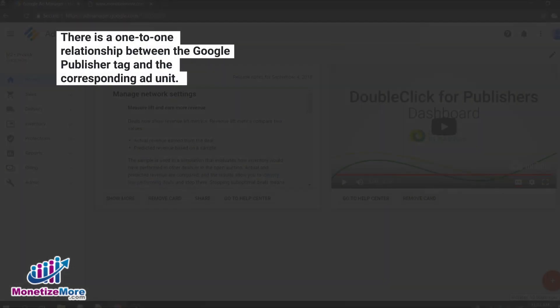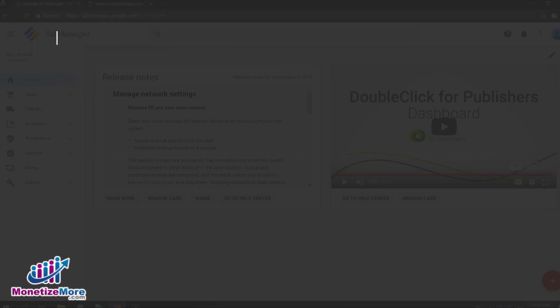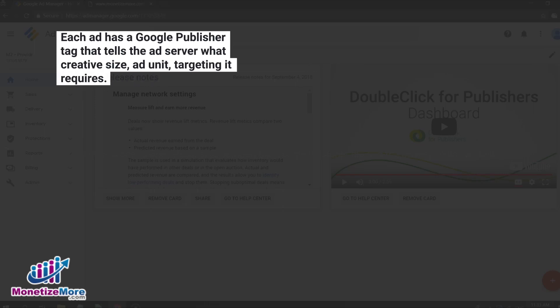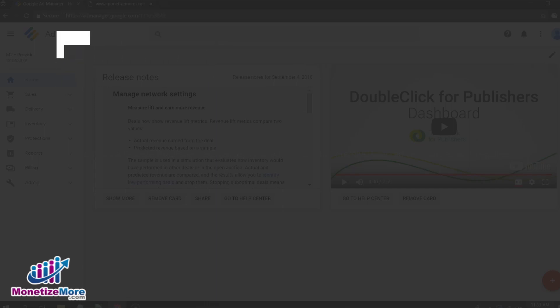There is a one-to-one relationship between the Google Publisher Tag and the corresponding ad unit. For every ad on your webpage, you will have a corresponding Google Publisher Tag that tells the ad server what creative size, ad unit, and targeting criteria it requires.